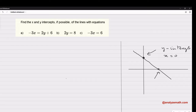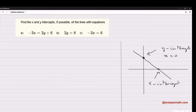The x-intercept is the point where the curve or the line cuts the x-axis. We know that any point on the x-axis has the coordinate y equal to zero.